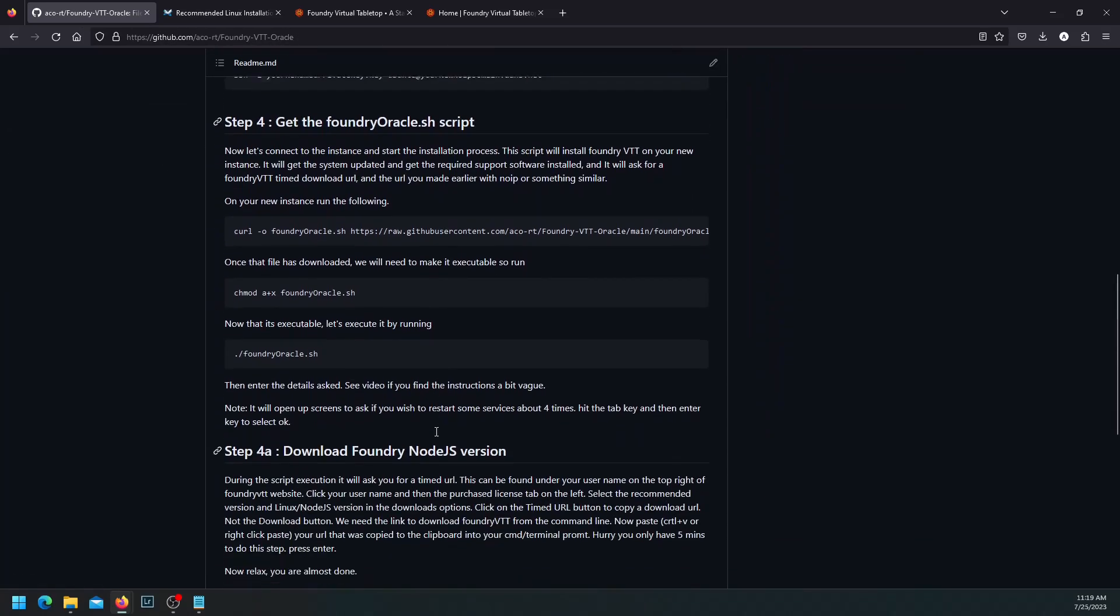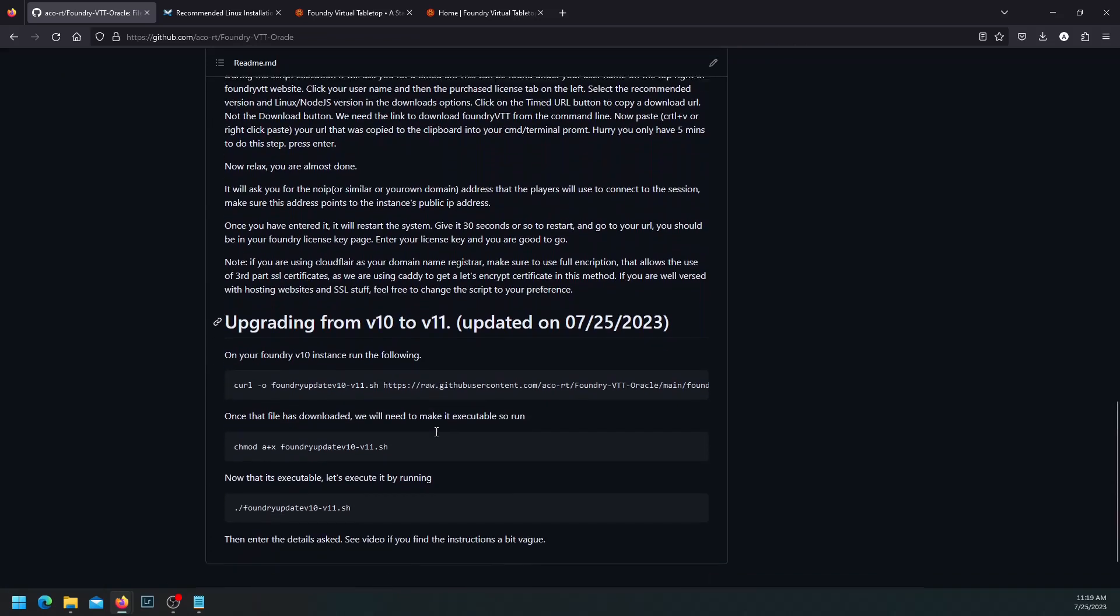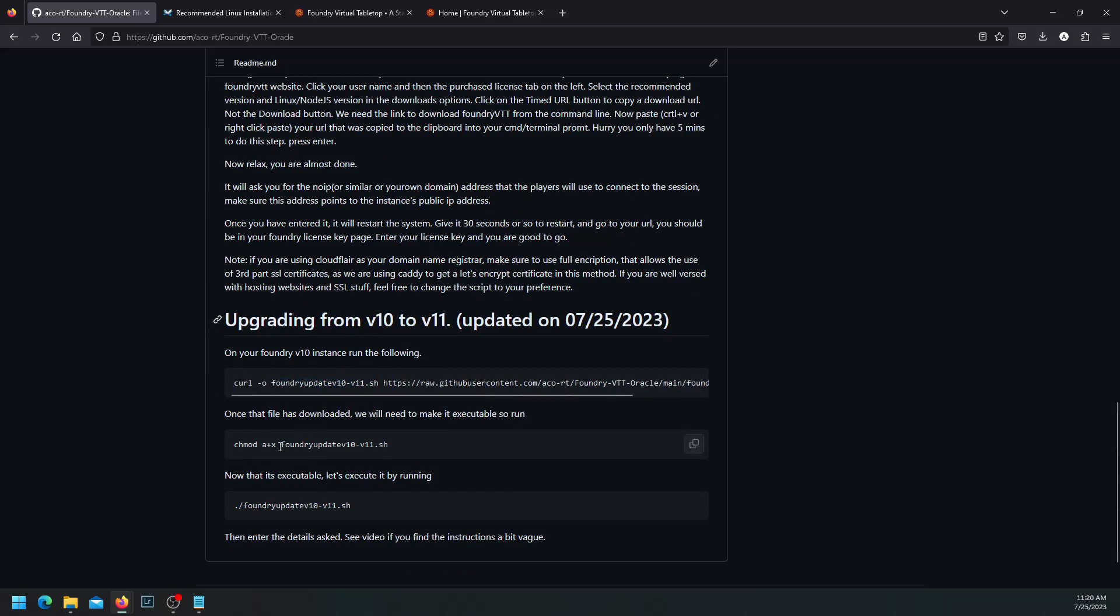The first thing is we need an instance running V10. And then we have to download this file and make a file called foundry-update-vtt.sh, which is this first script. Then you have to make sure that the script is executable using that. And then at the very end, we will just run the script. And that should do the upgrade to the next version.